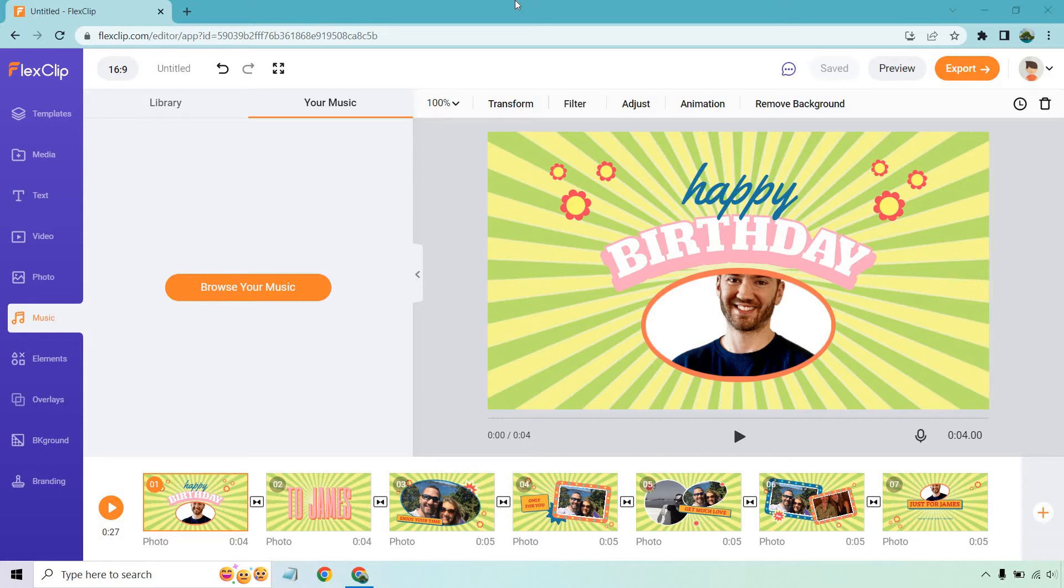In case you're not familiar with FlexClip, at the time of creating this they do currently have a special deal. I will put a link in the description in case you want to check that out. Now let's get on with this tutorial. It's going to be very quick.